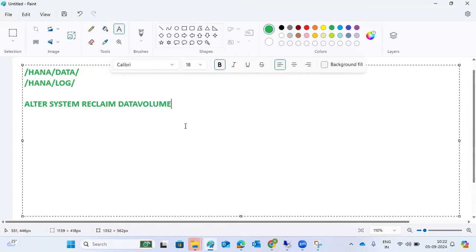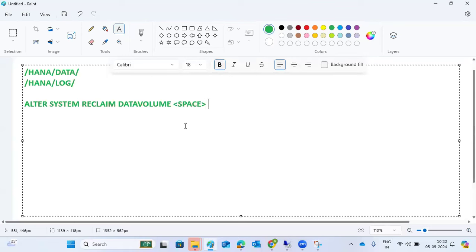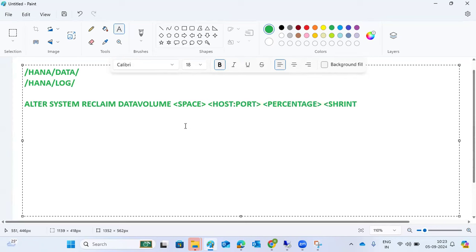The command syntax is: ALTER SYSTEM RECLAIM DATA VOLUME. You specify how much percentage of space you want to reclaim — normally we take 120 percent. Then you can also use defragment. The full syntax includes the database name, host, port number, percentage, and shrink mode.